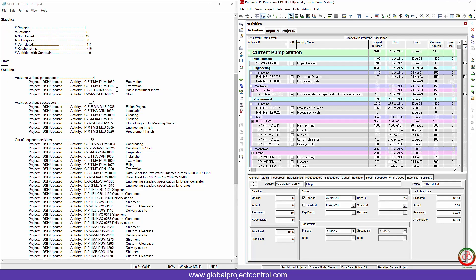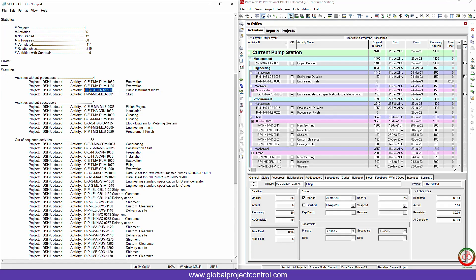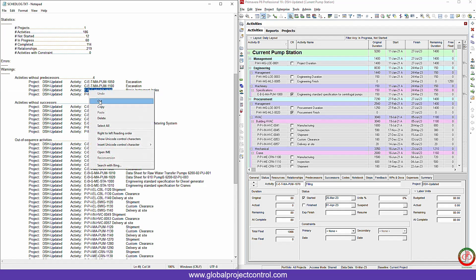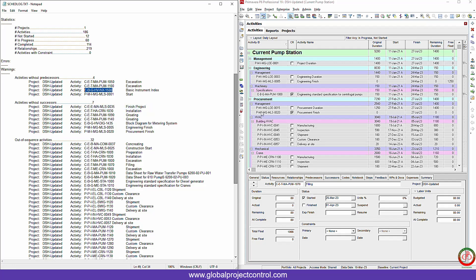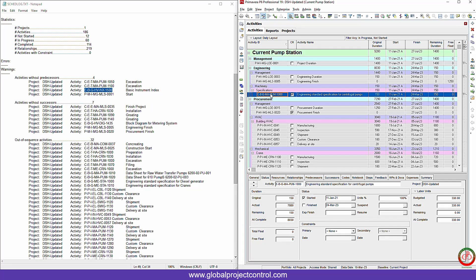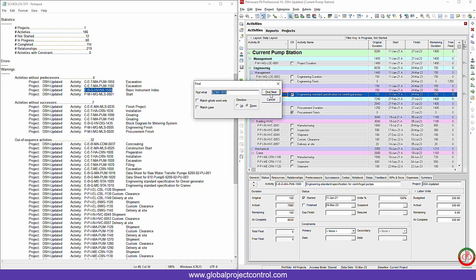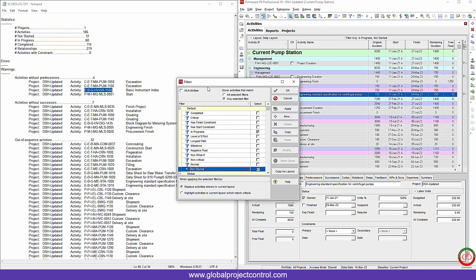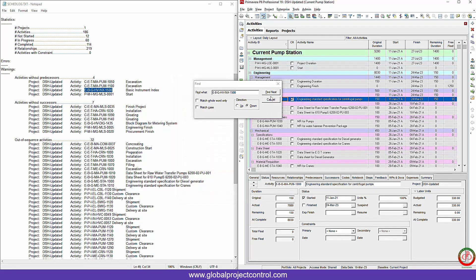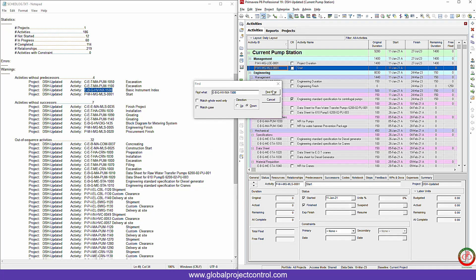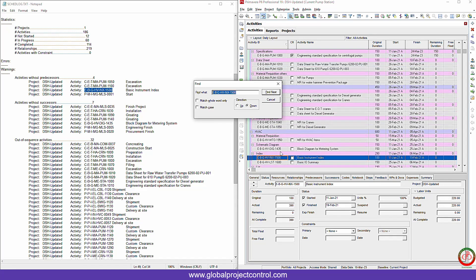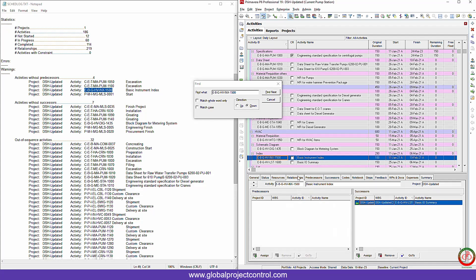For instance, if I want to check it: basic instrument index. Is it really predecessor free? Let me press ctrl F and I try to find it. Here it is. Basic instrument index. If I go to the relationship, you will see that I don't have any predecessor for this activity. So I need to fix it.